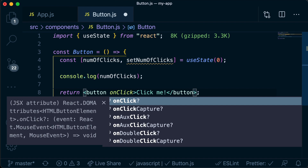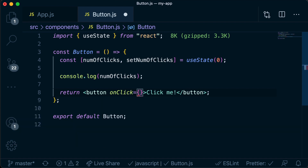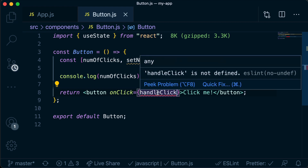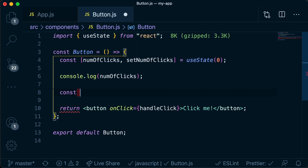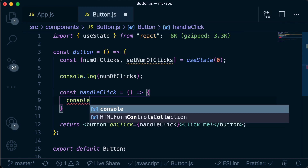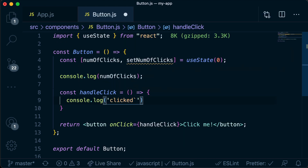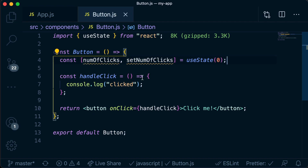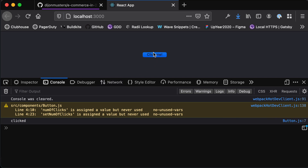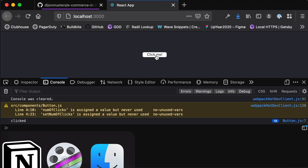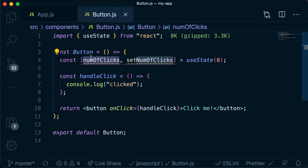On click of the button we want to call a handleClick function. If we save that, it says handleClick is not defined, so let's define that function. We say const handleClick equals an arrow function, and then console log 'clicked'. If we head back to our browser and click a few times, we see 'clicked' and each time the count goes up by one, so that looks like it's wired up correctly.